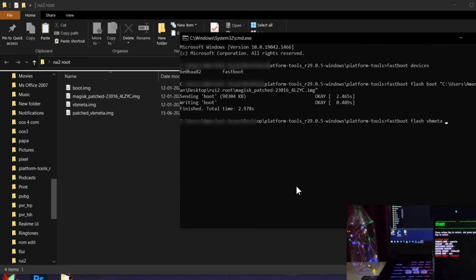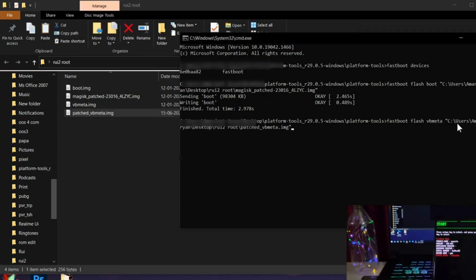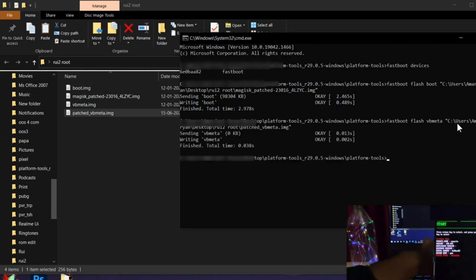Now to flash vbmeta, execute the command 'fastboot flash vbmeta', drag and drop the file. You can see the flashing is completed. Now reboot your device by running 'fastboot reboot'.